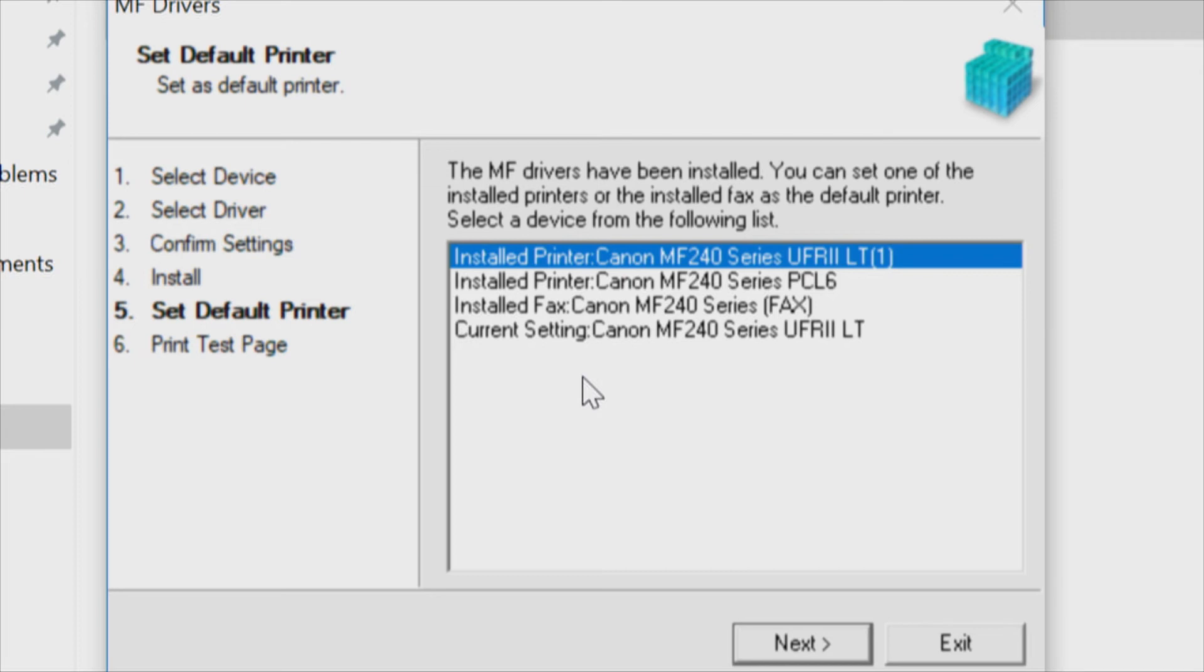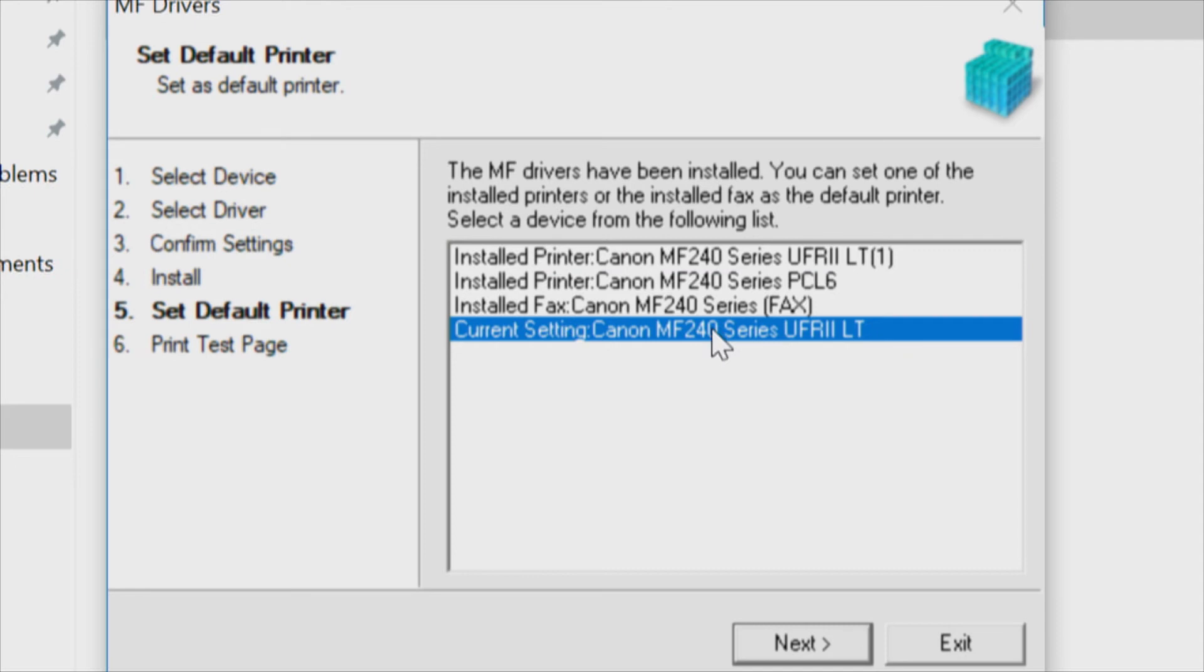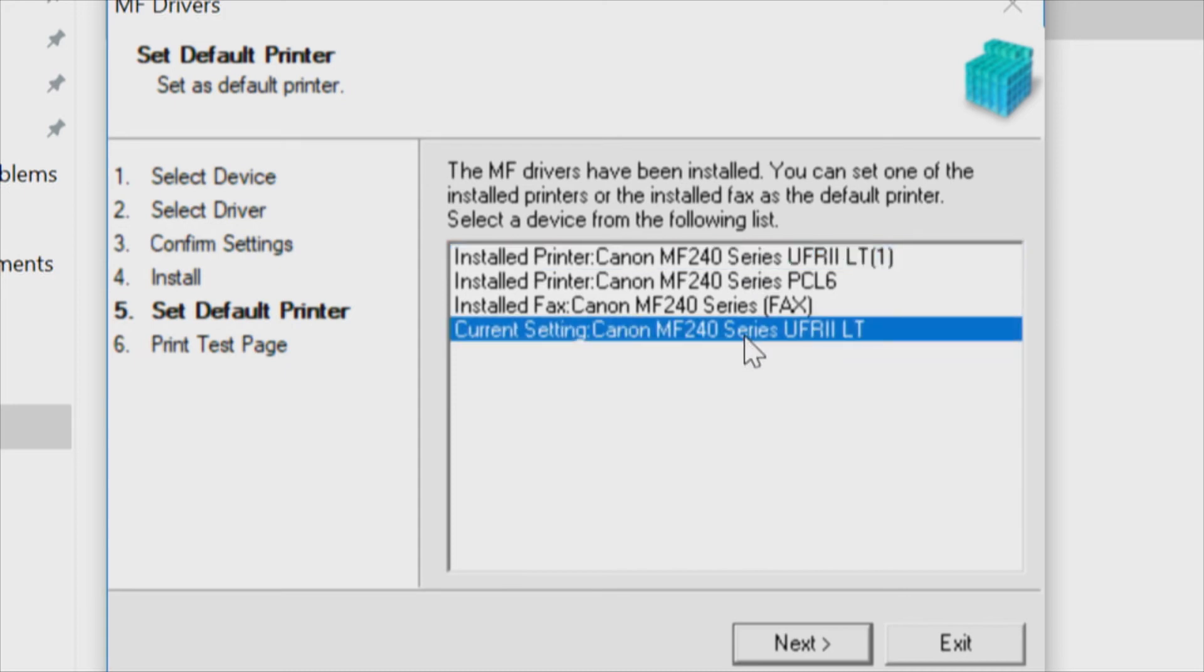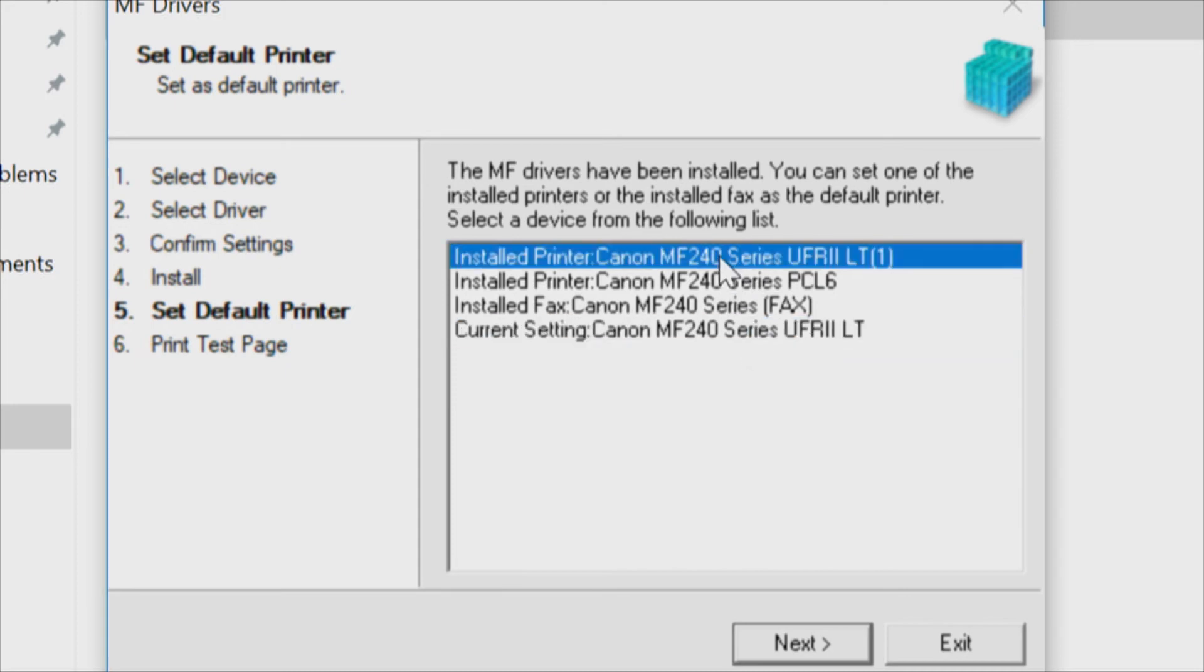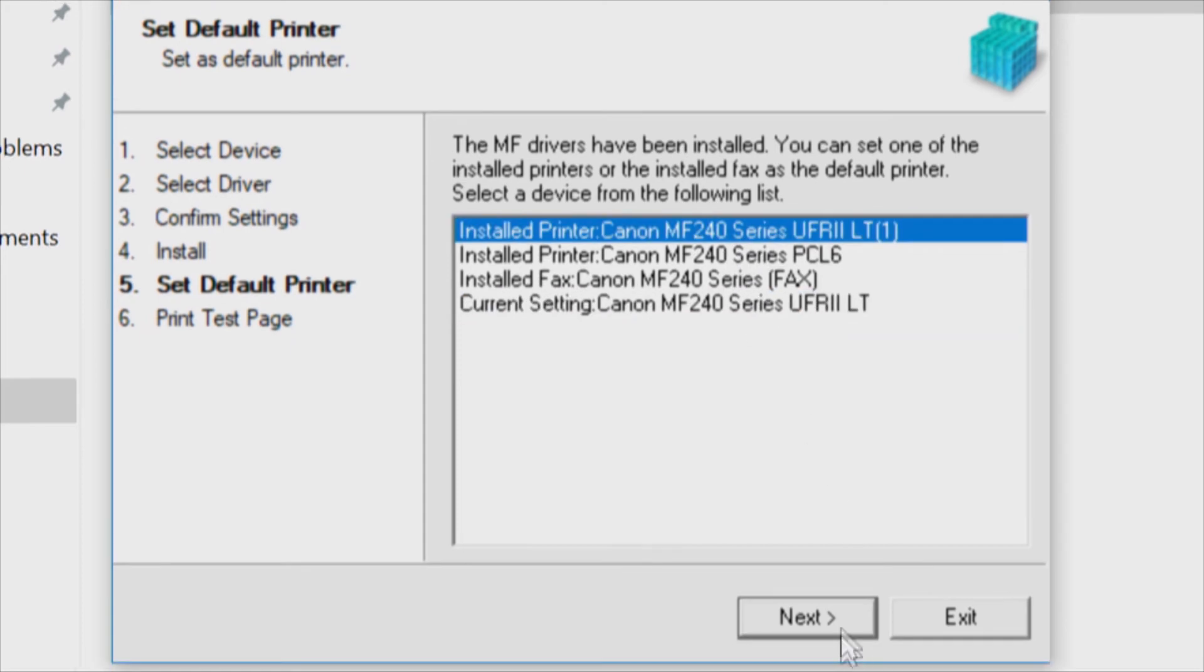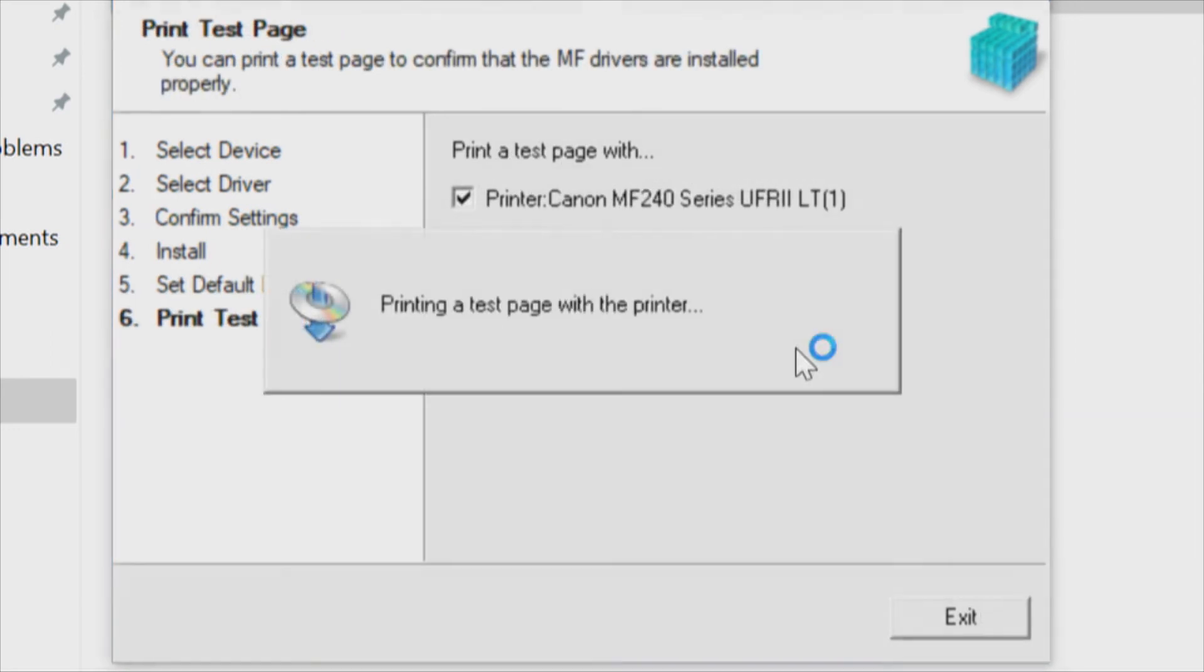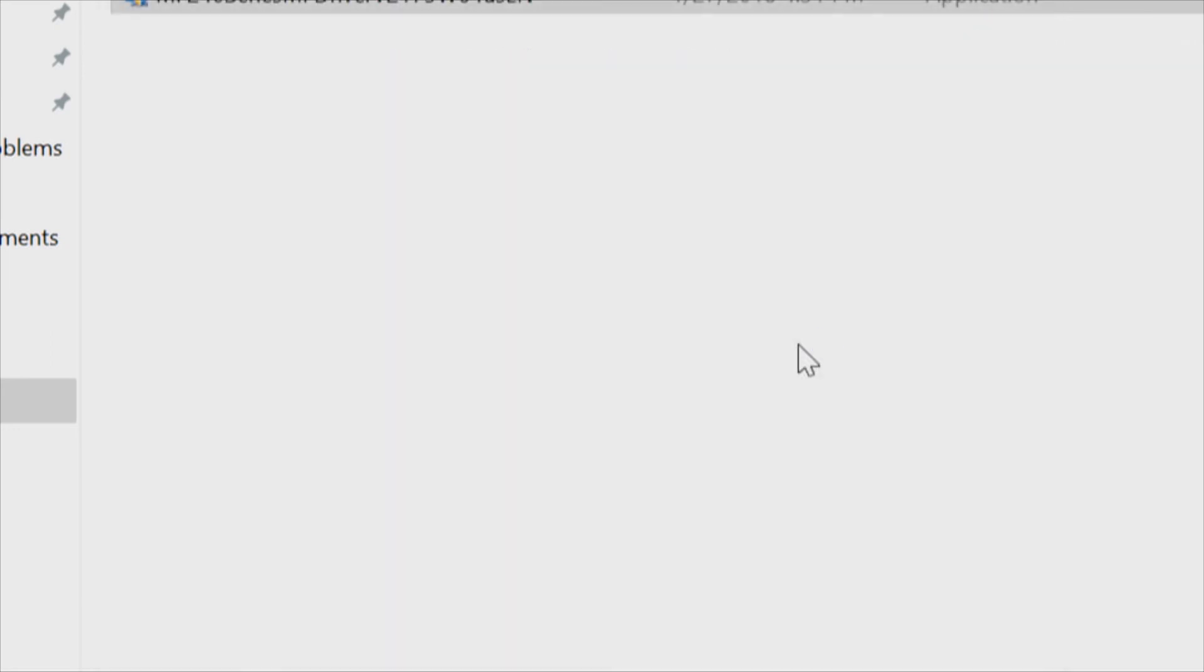The multi-function drivers have been installed. You can set one of the installed printers or the installed fax as the default printer. Select the device from the list. The current setting is the plain one. If we set the one in parentheses, that's the one that's a duplicate driver. So we're going to go with that because that's the network driver. This copy of the driver was for a USB connection. Set the default printer, print a test page. Yeah, let's do it. And we have a test page coming out. Fantastic.